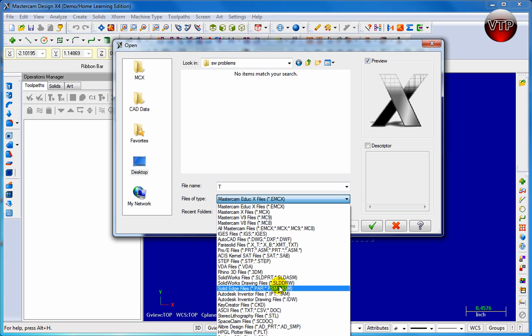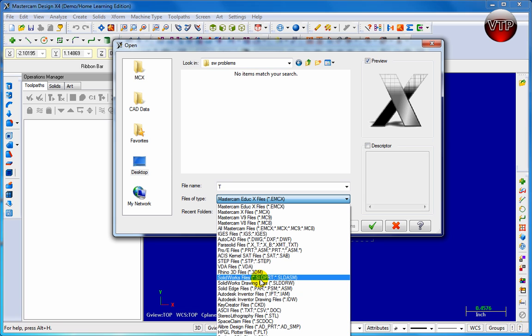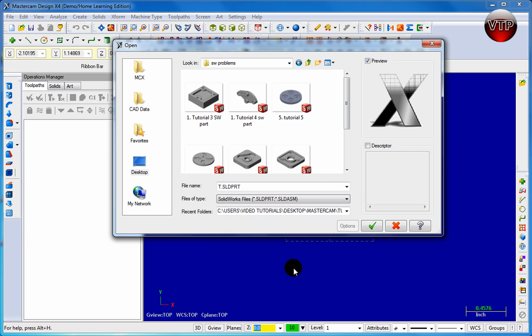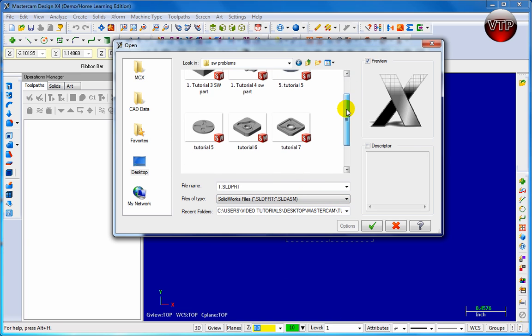There's also drawing files which end with .slddrw. Now the Solidworks file, which is going to be the part or assembly, is going to end with .sldprt for part and .sldasm for assembly.